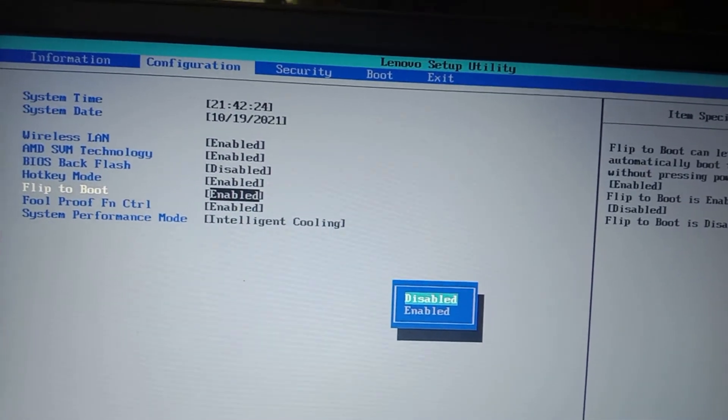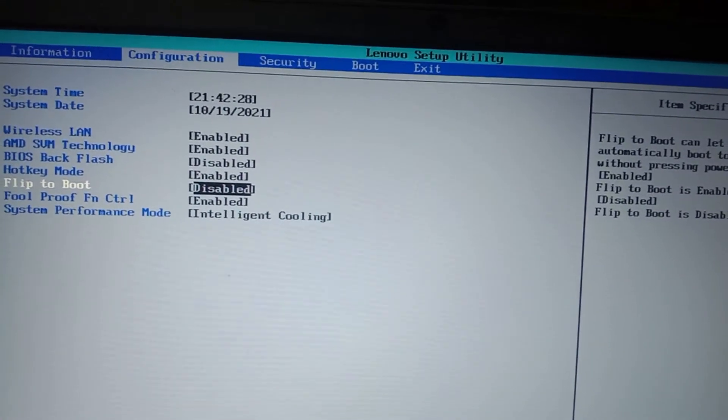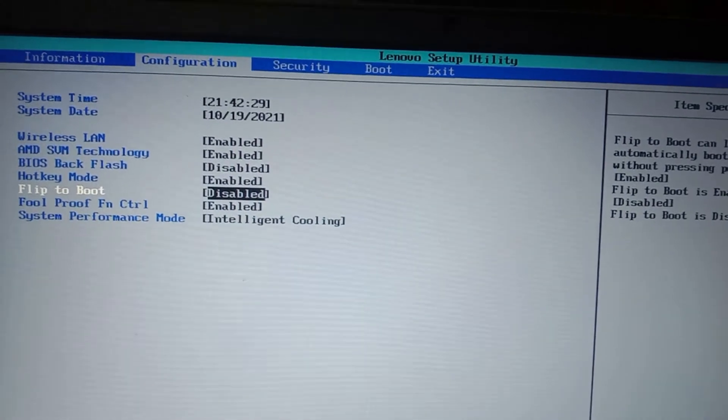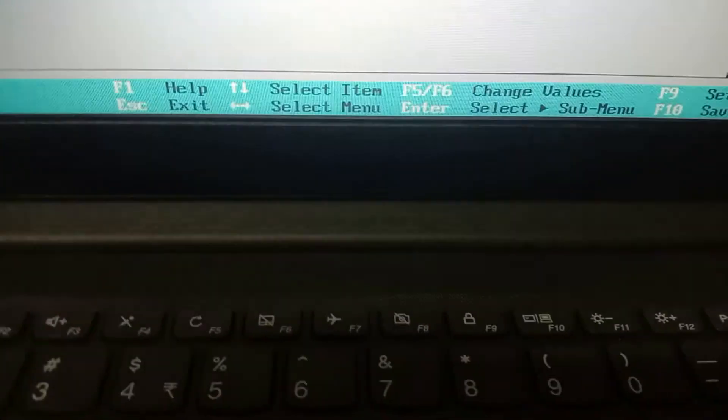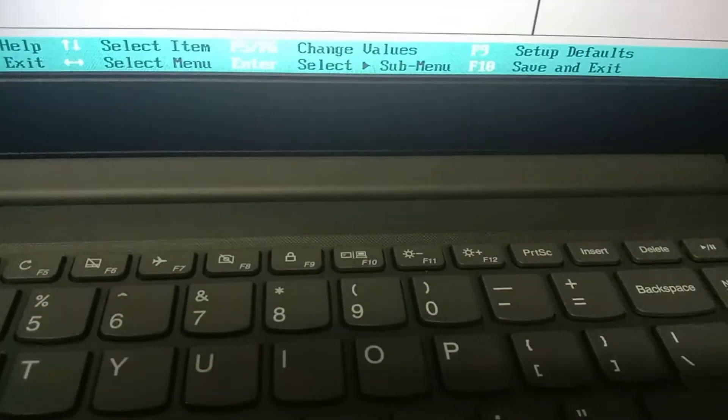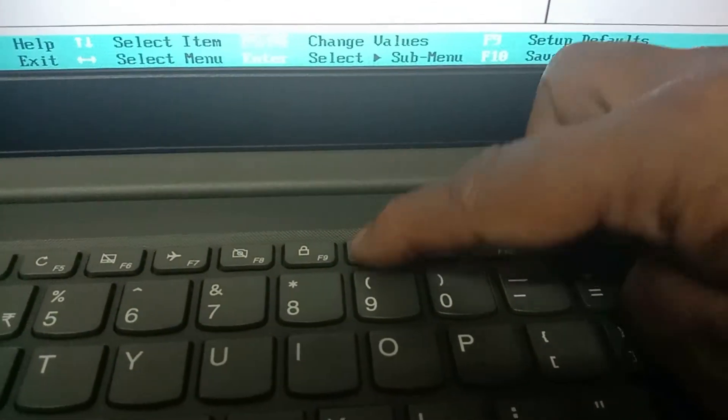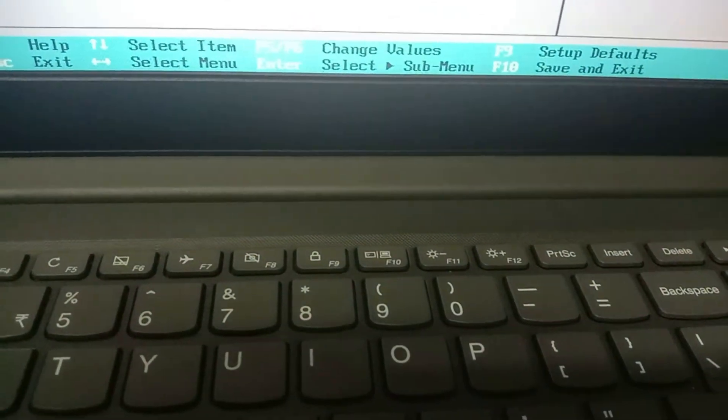Change to disabled and click enter. Now we have changed to disabled mode. Press F10. This option is for saving and exiting. Now we have disabled that option.